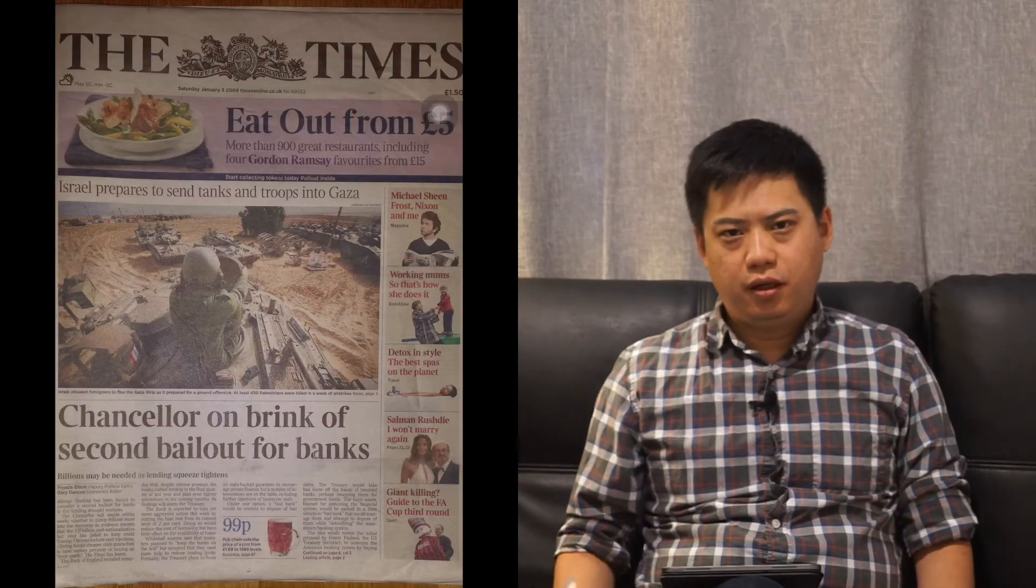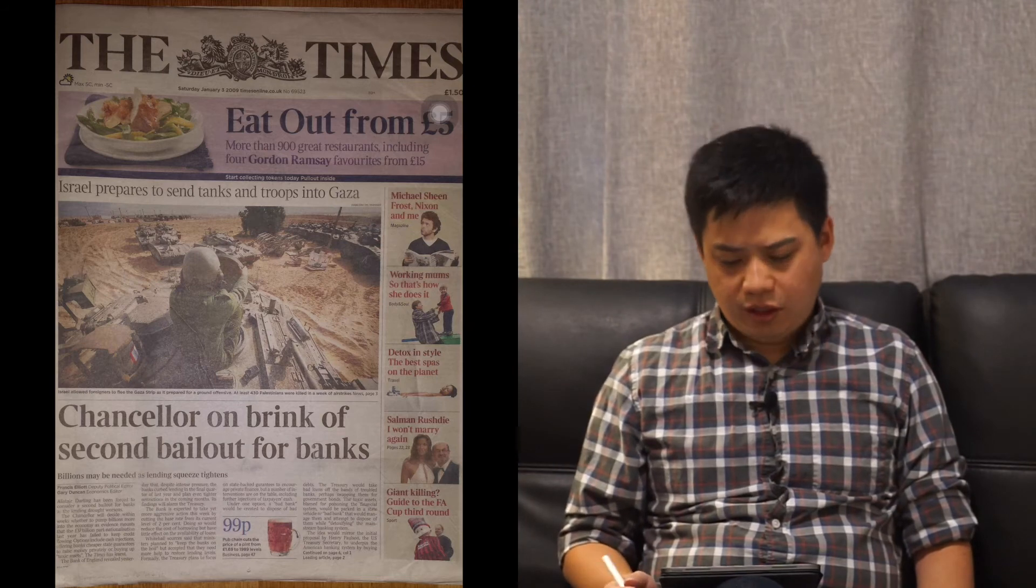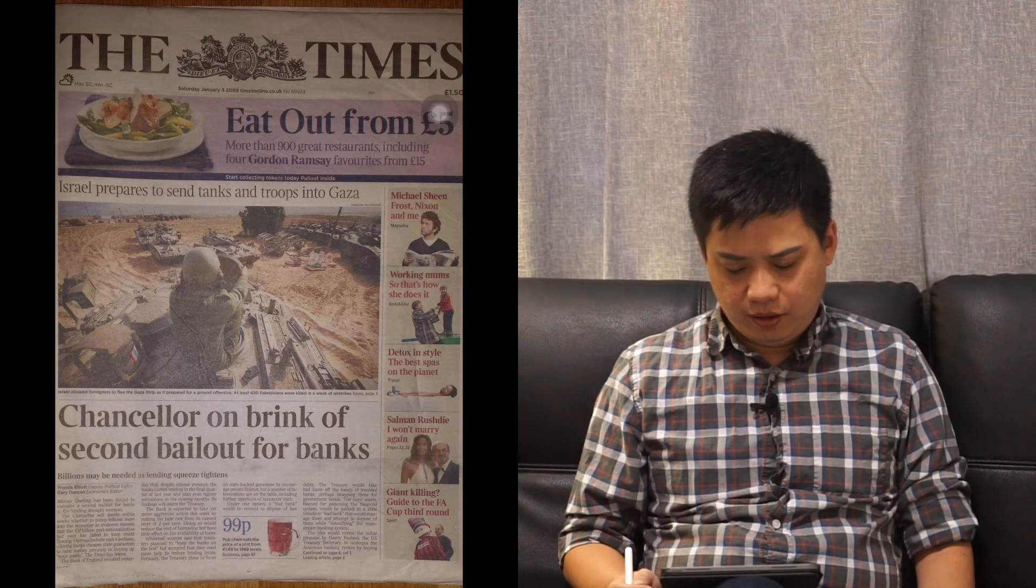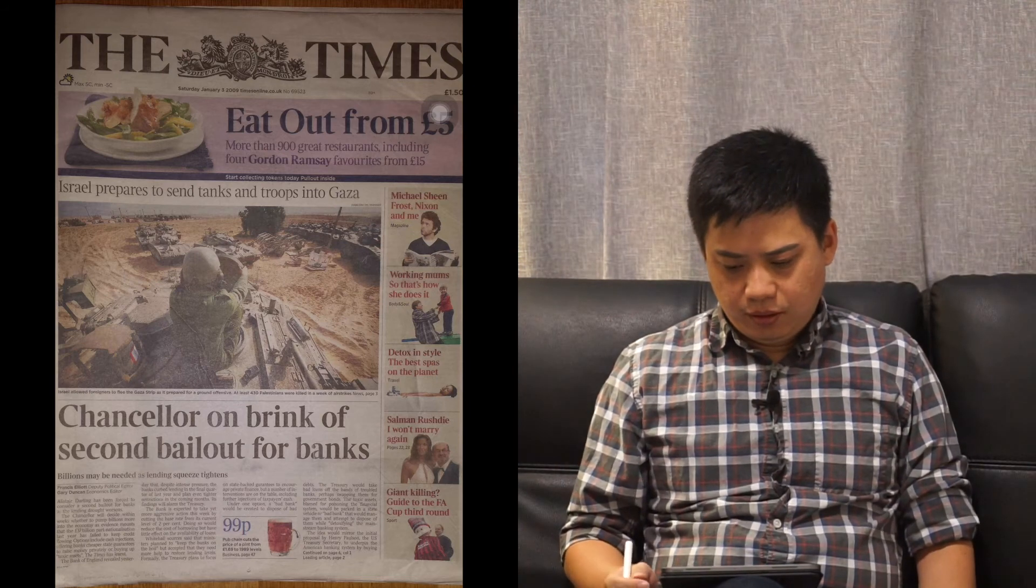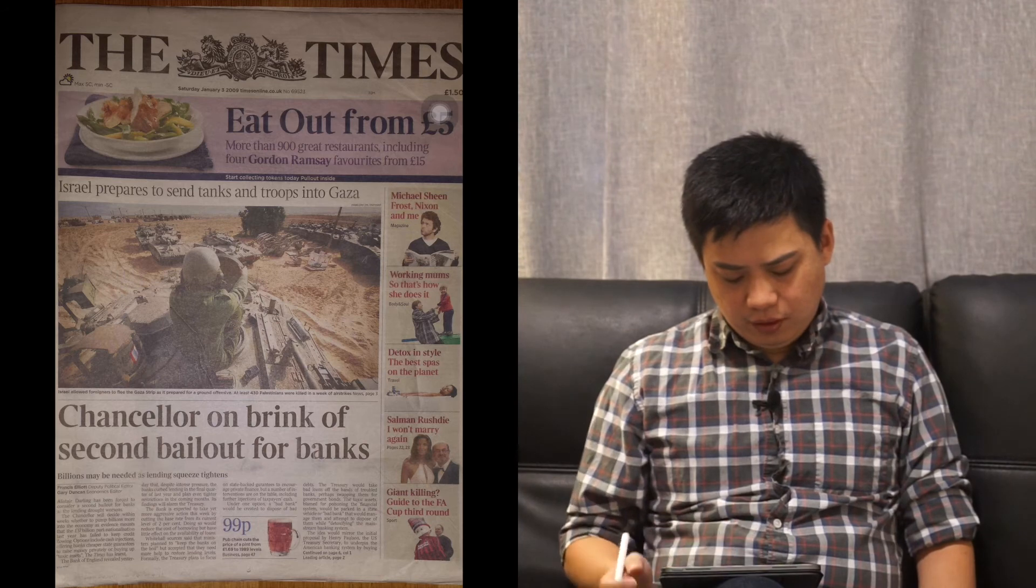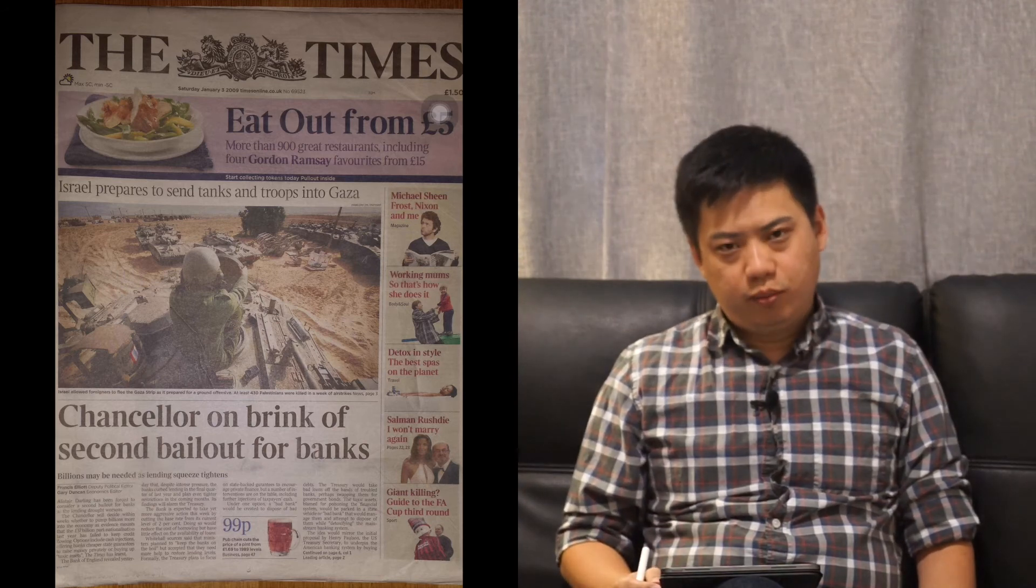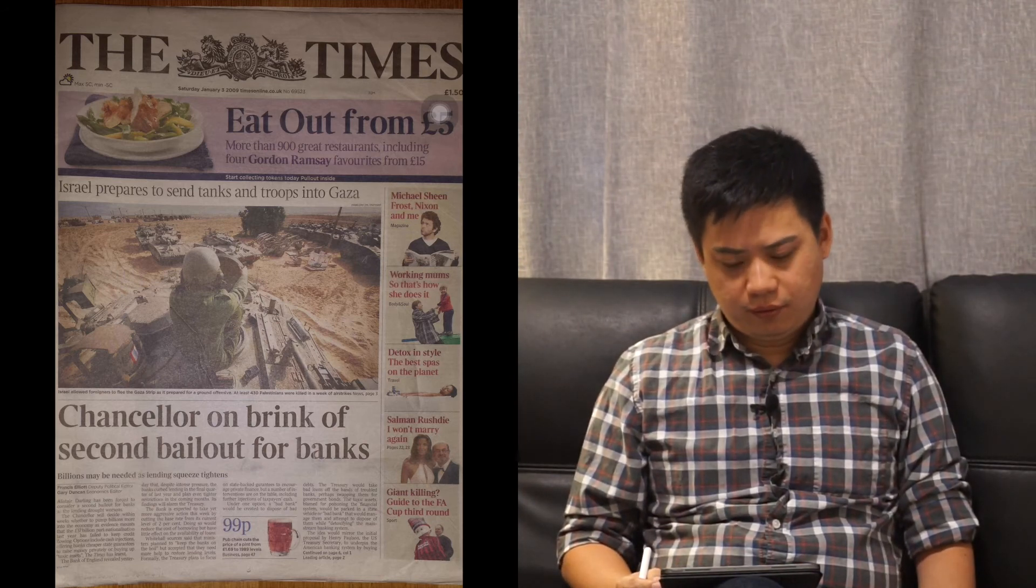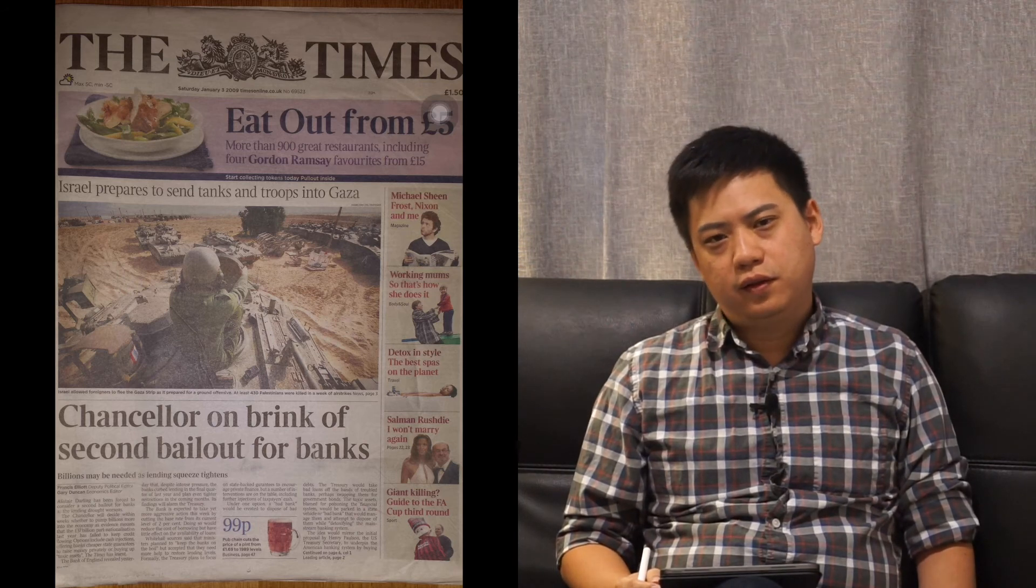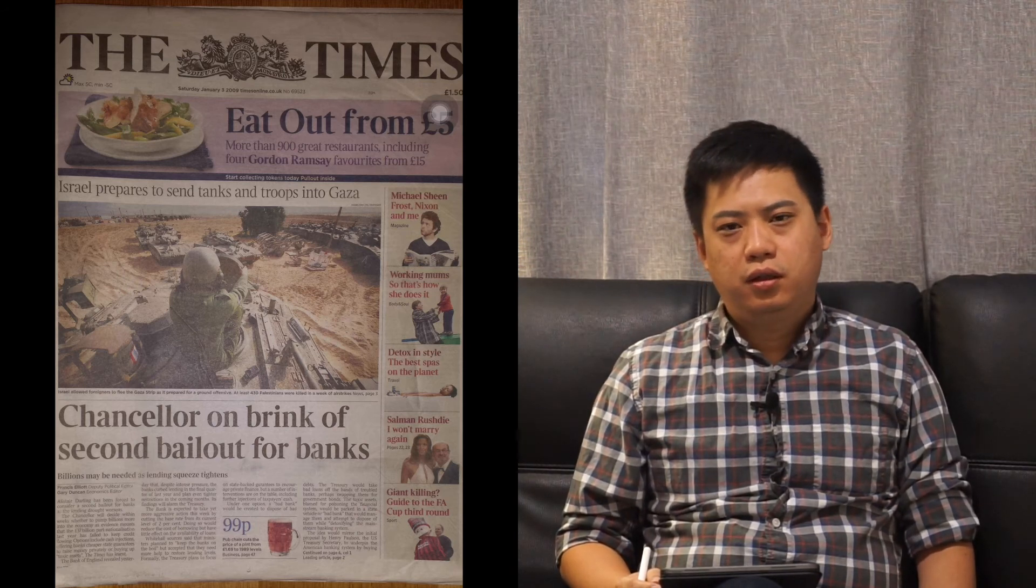So let's take a look at The Times. This is The Times on January the third, 2009. The headline is Chancellor on brink of second bailout for banks. Remember 2009, this is the second year the economic crisis happened and spread to the whole world from United States.